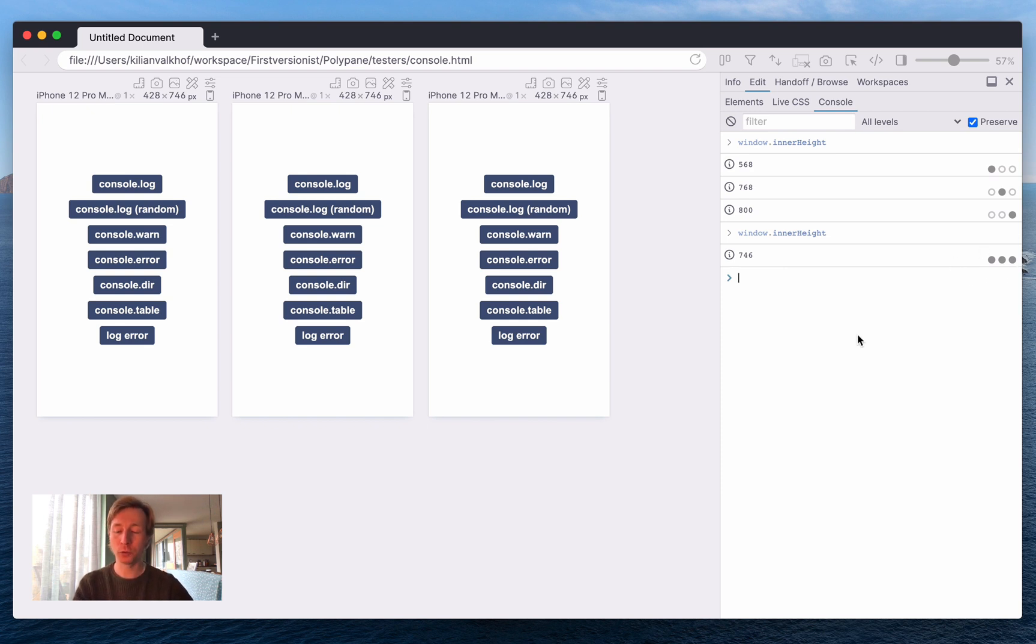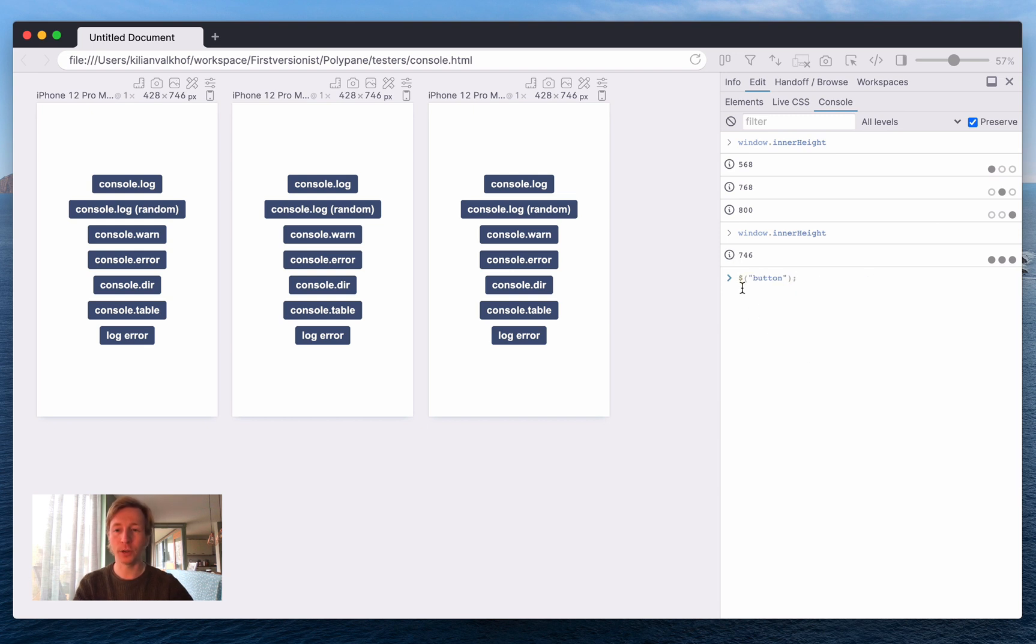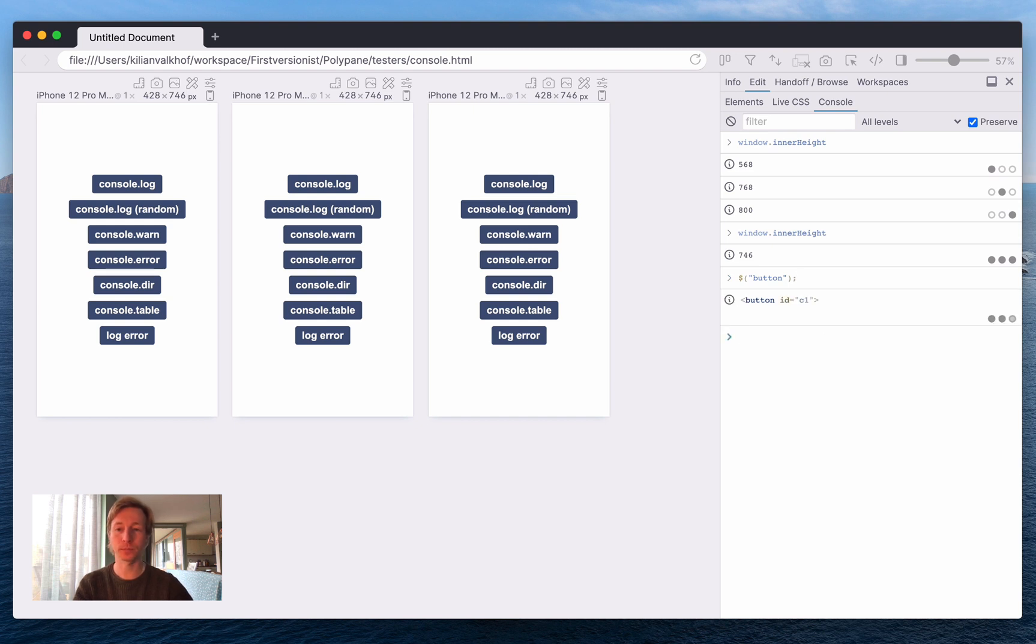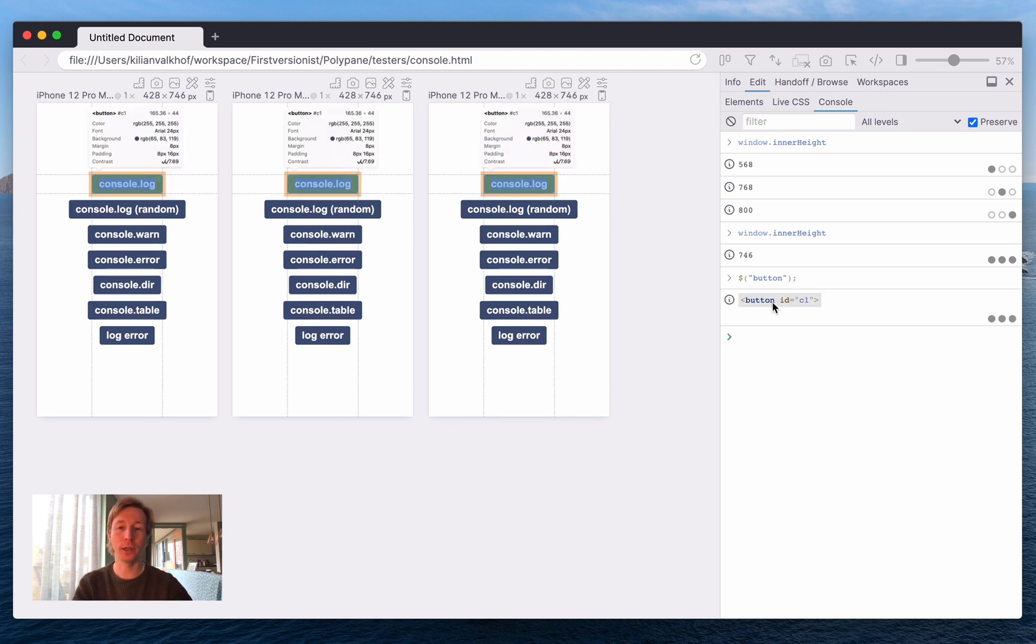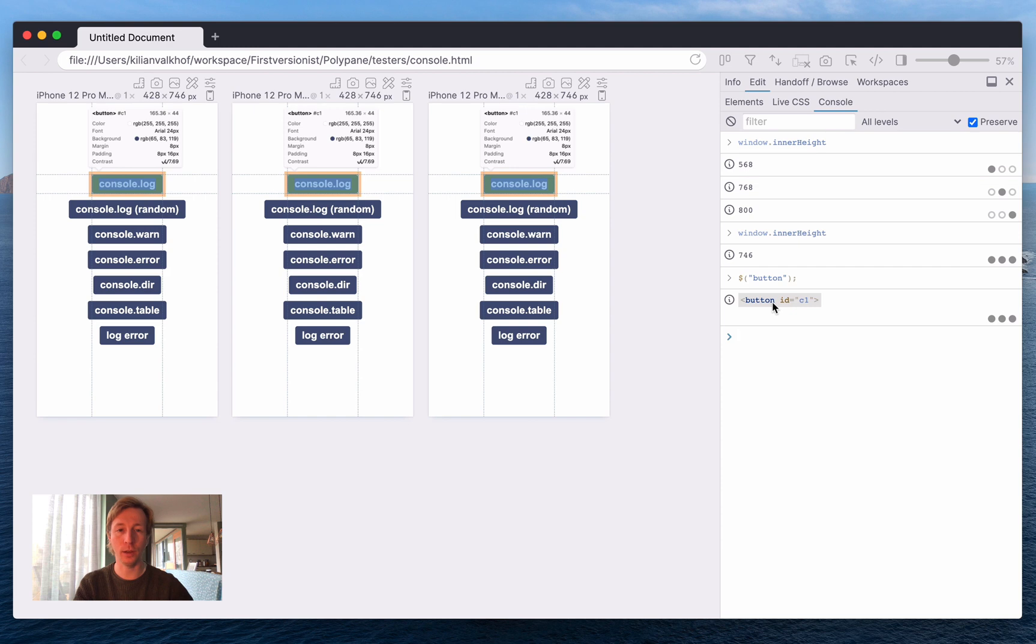The Polypane console also has a whole lot of convenience functions, so for example there's the dollar function that maps to query selector. So now I've selected the first button and as you can see it automatically highlights this element in all of the panes. I can click through it to go to the elements panel and make all the edits that I want.